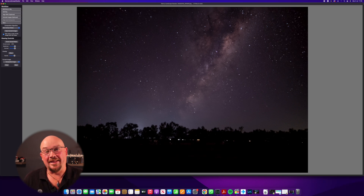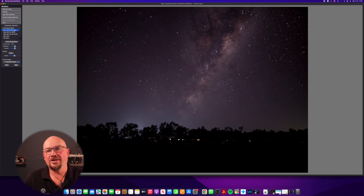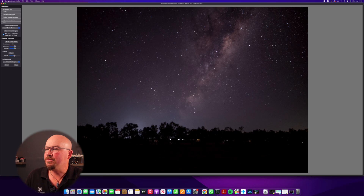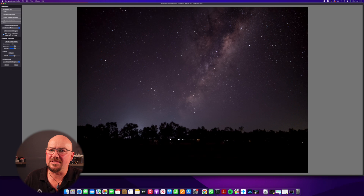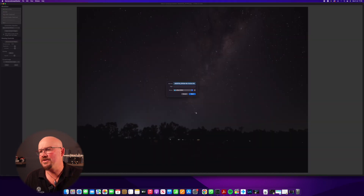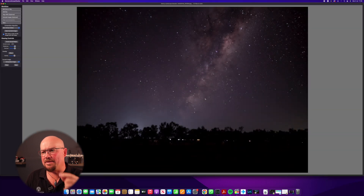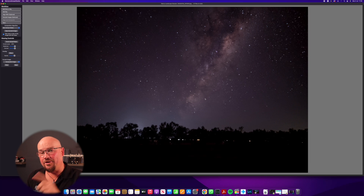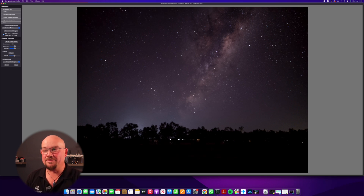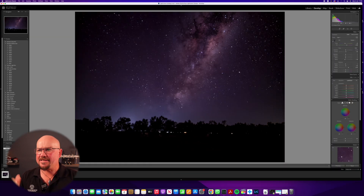Almost done — and that's bloody amazing. I'll save it — going with the noise-reduced version — and save the current image as a TIFF file. It should also save the mask. Now I'll open that file in Lightroom and show you the difference between a non-stacked image and a stacked image.